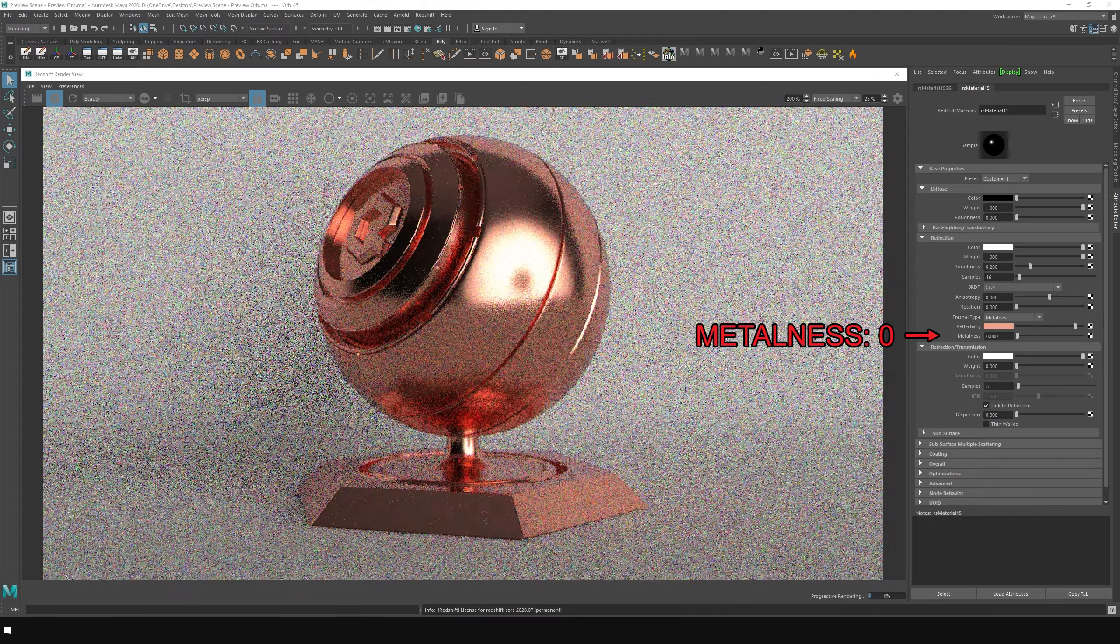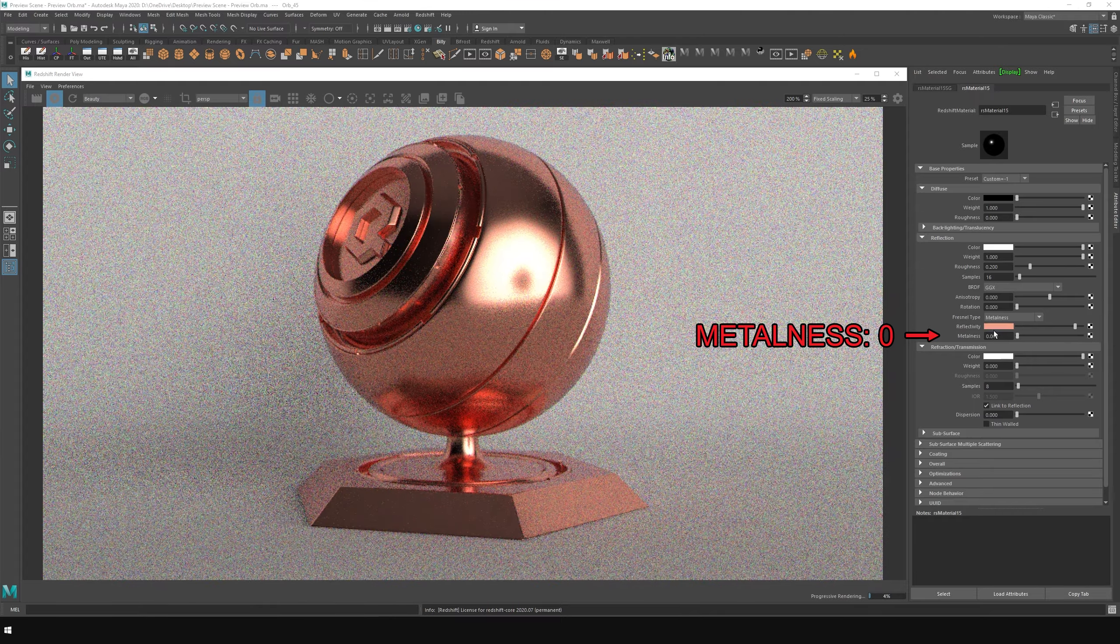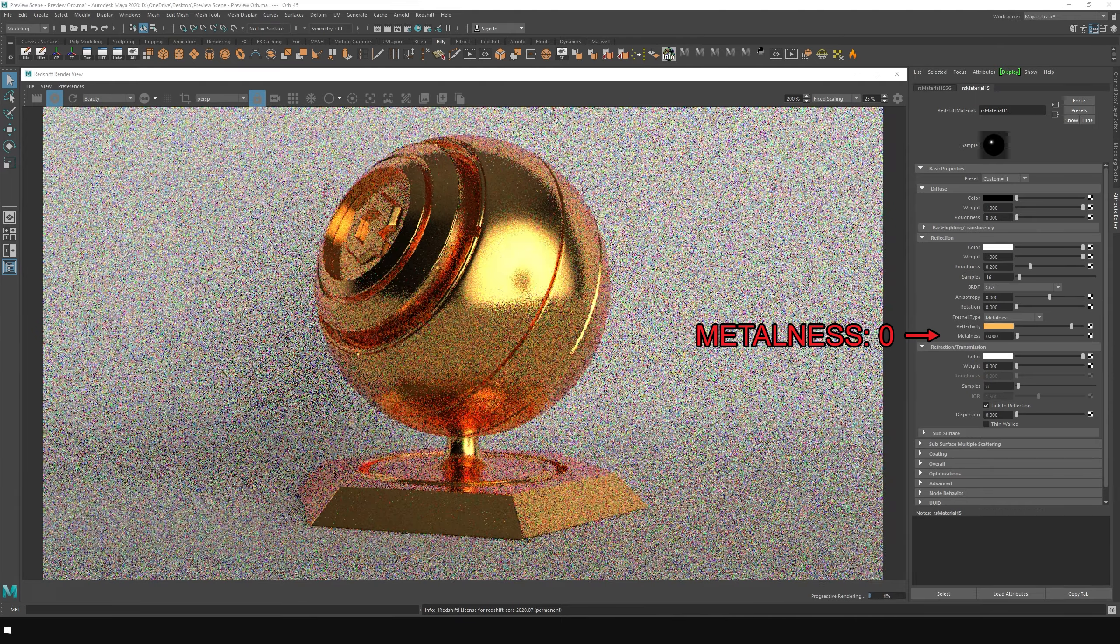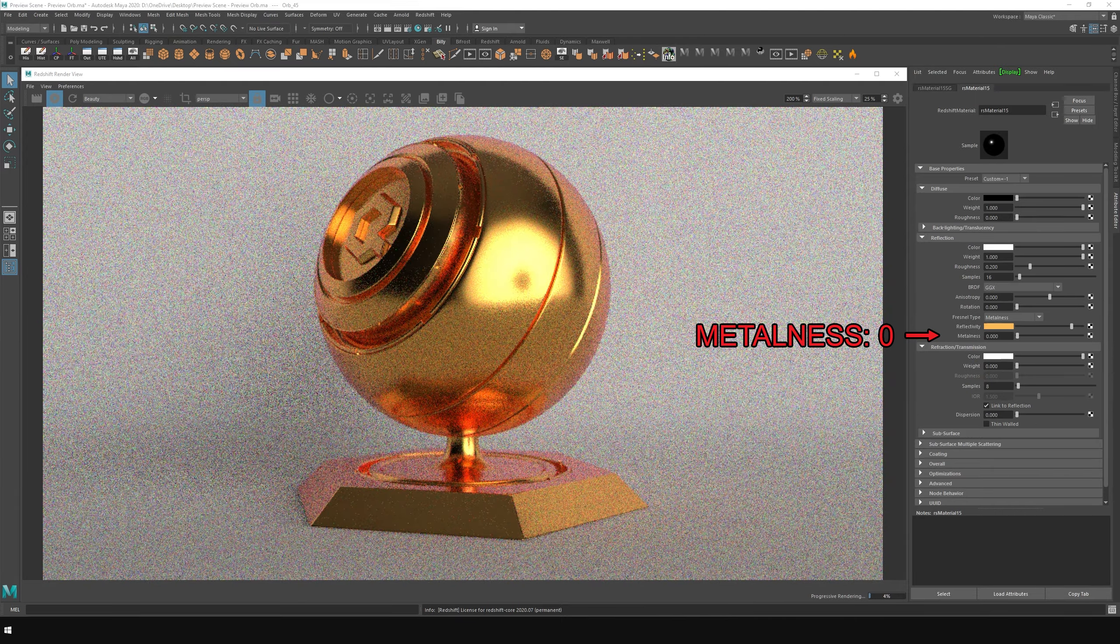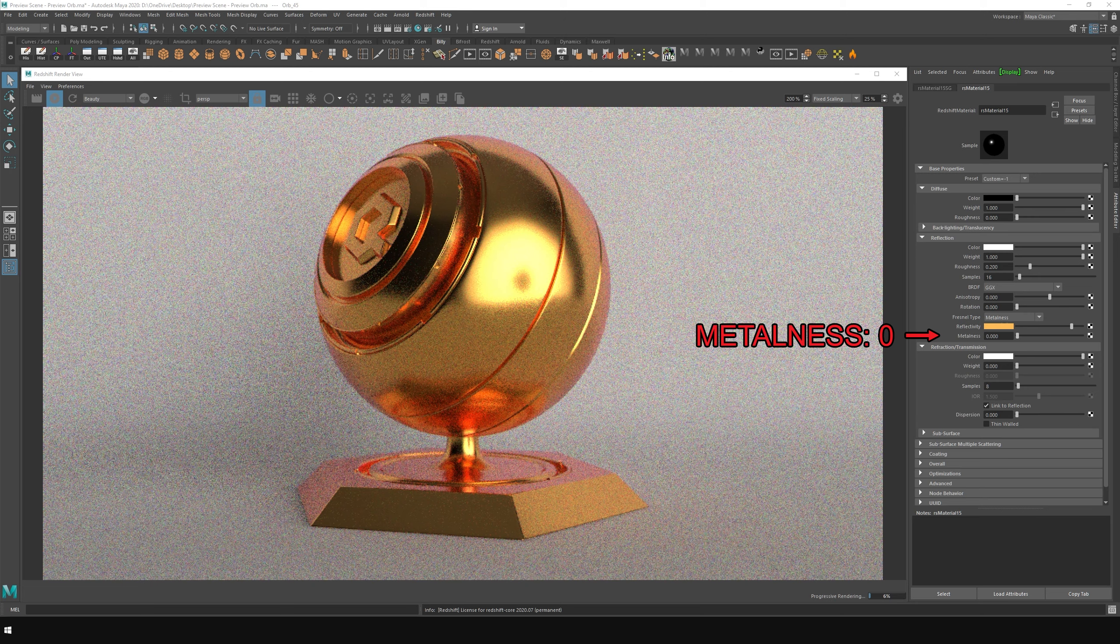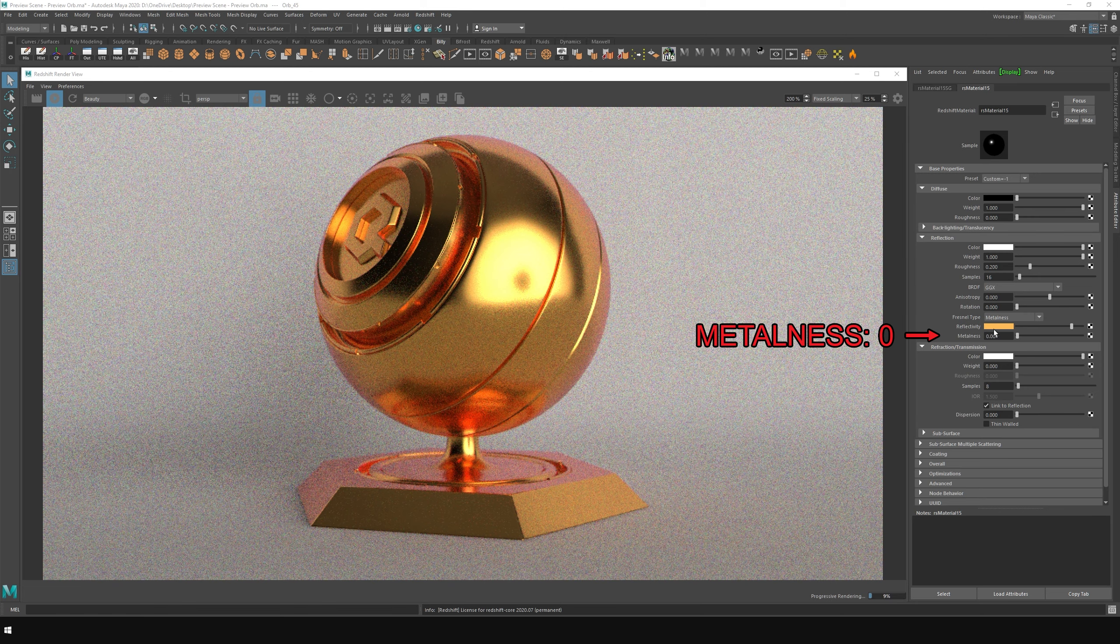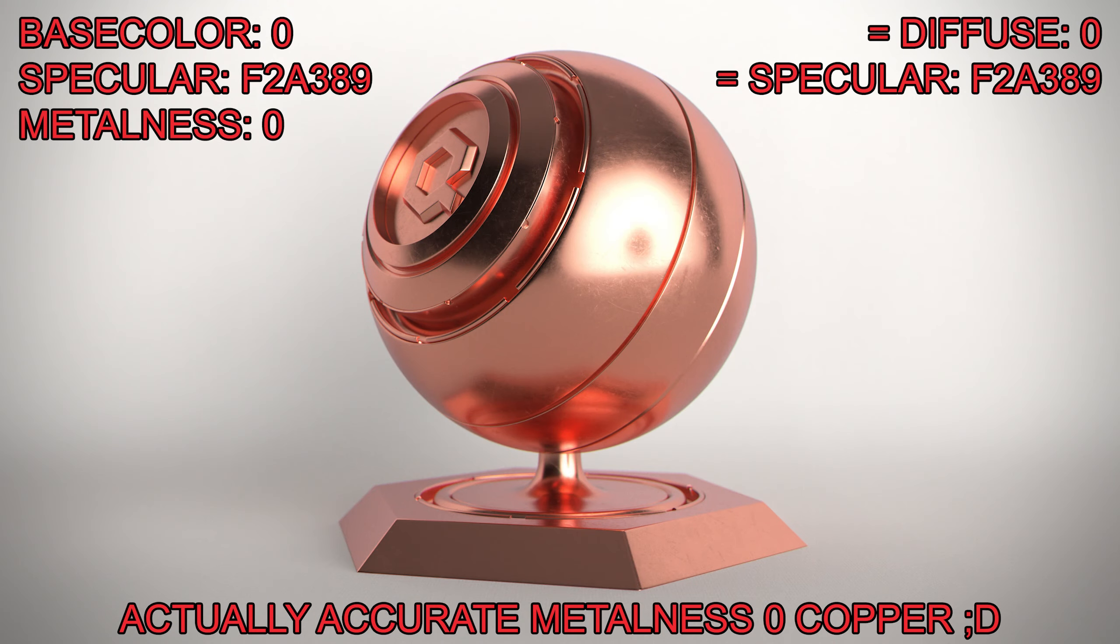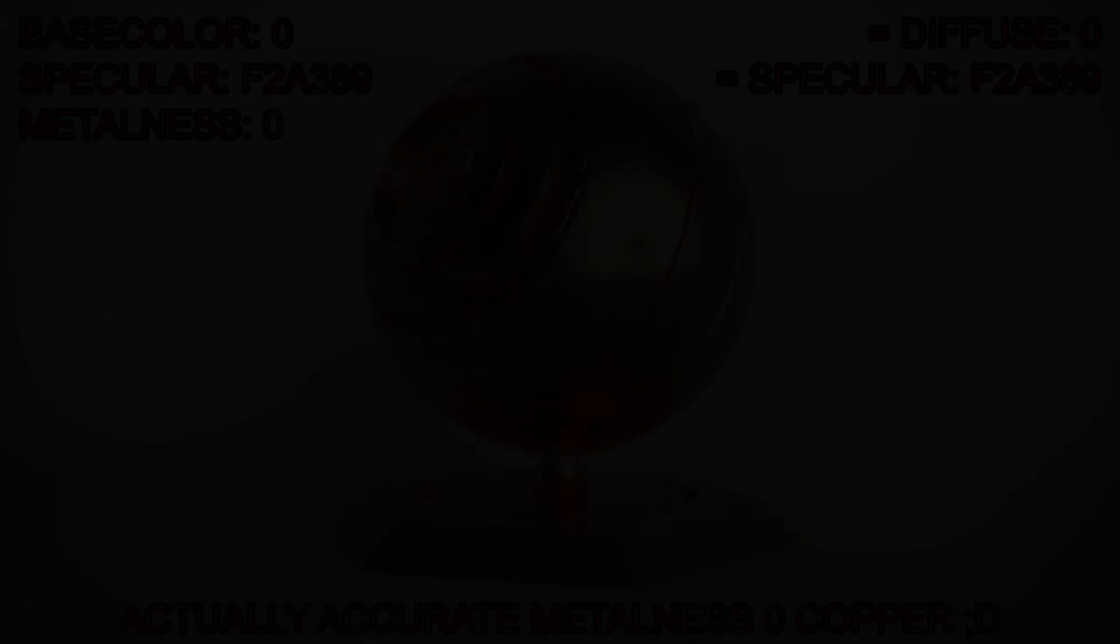Redshift, on the other hand, decided to not limit you in any way, shape, or form, and instead opted for a full-range specular input. Which is completely bonkers, but also amazing, as it objectively improves the metalness workflow by allowing you to completely bypass it. Then, there is specular level.